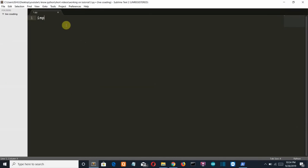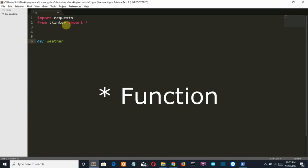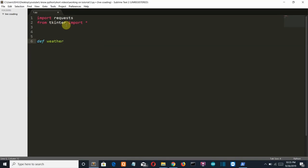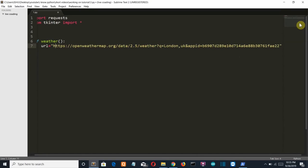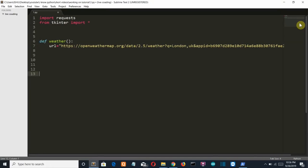First, we'll import the requests library, then import Tkinter. Let's create a variable — I'll explain it later. Let's say 'weather' with no parameters. Then we'll paste the API URL here as a string.